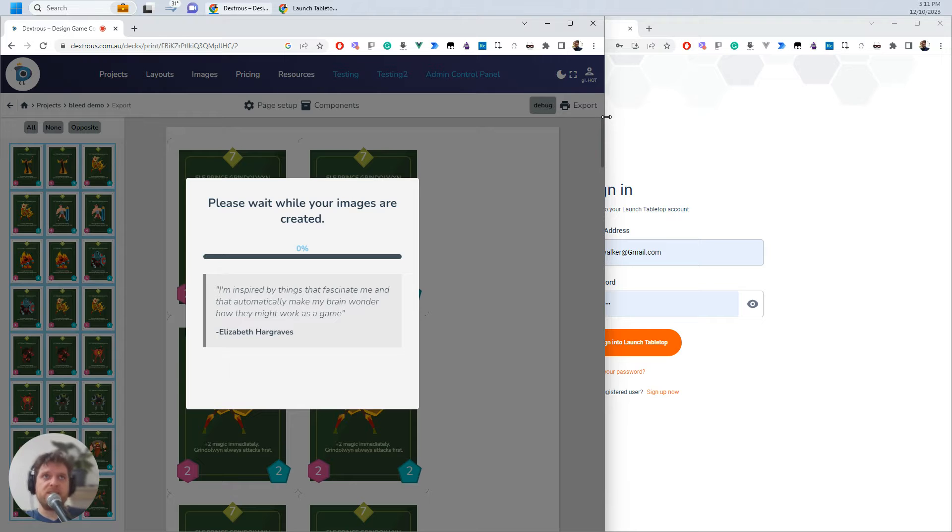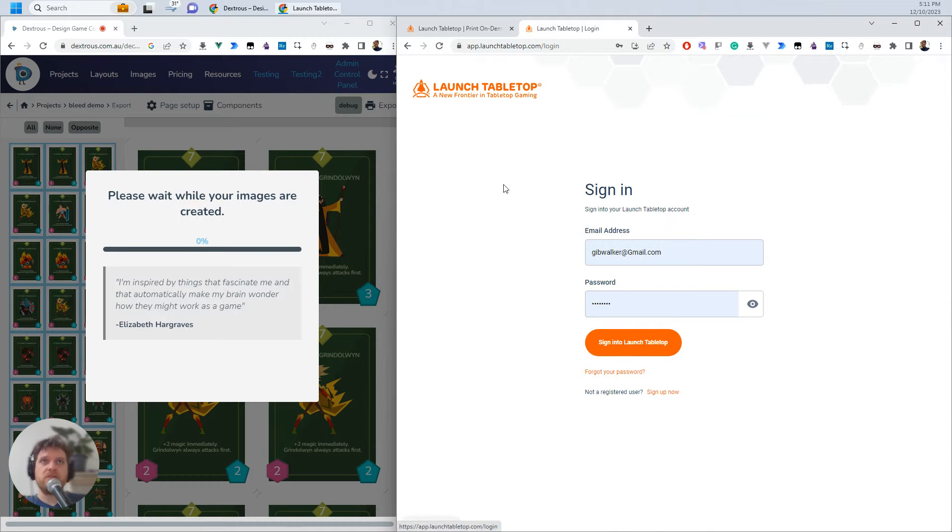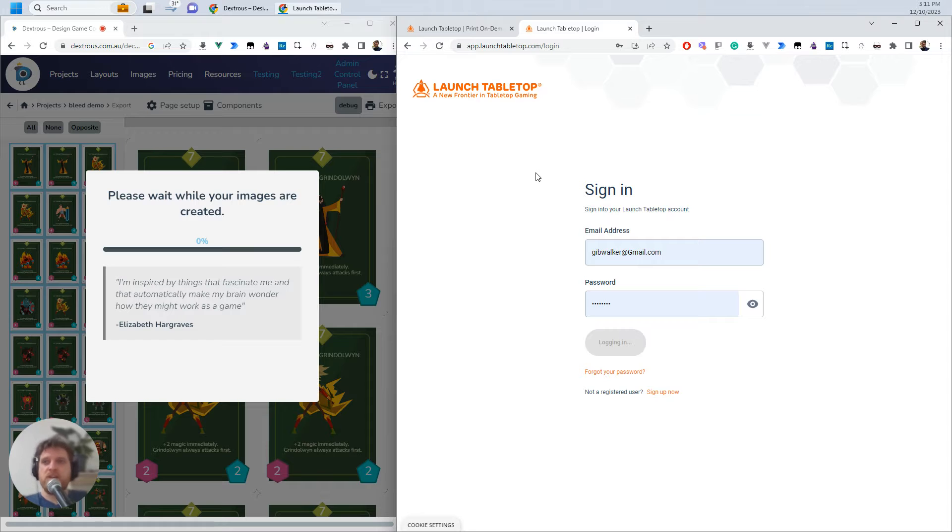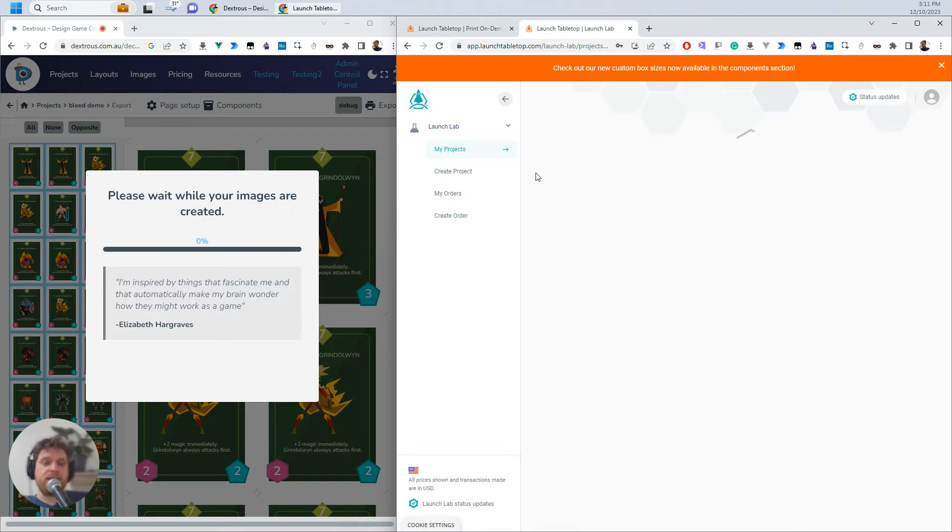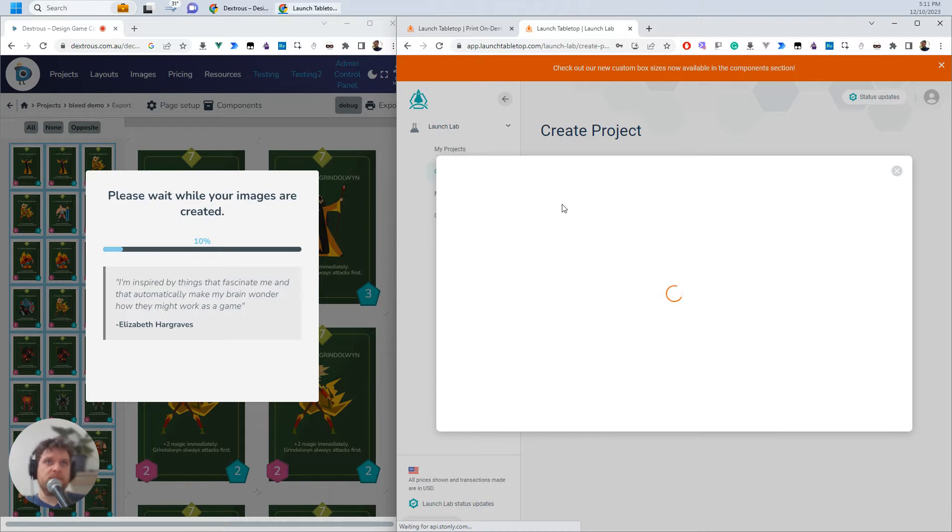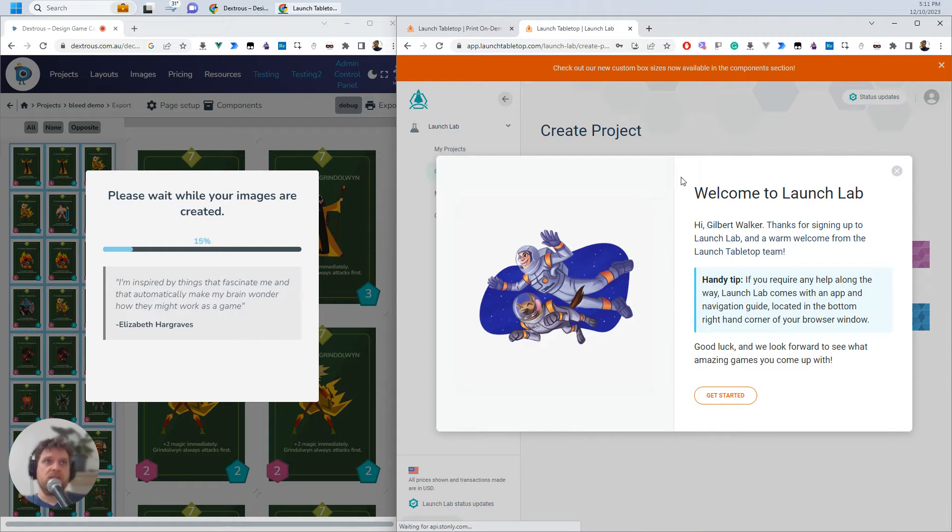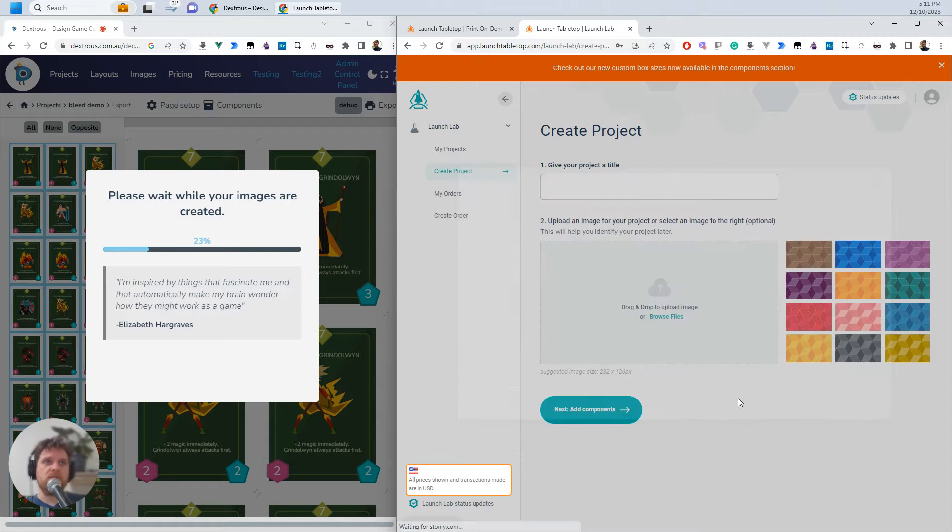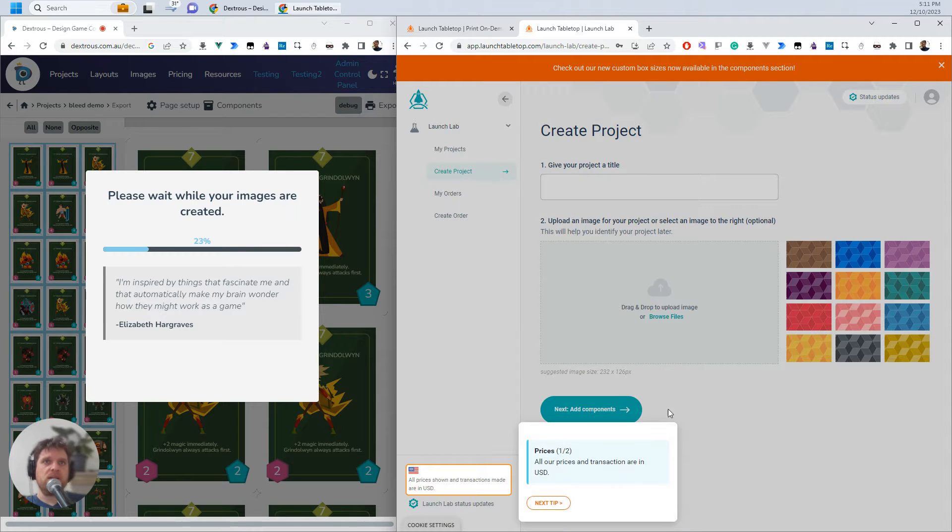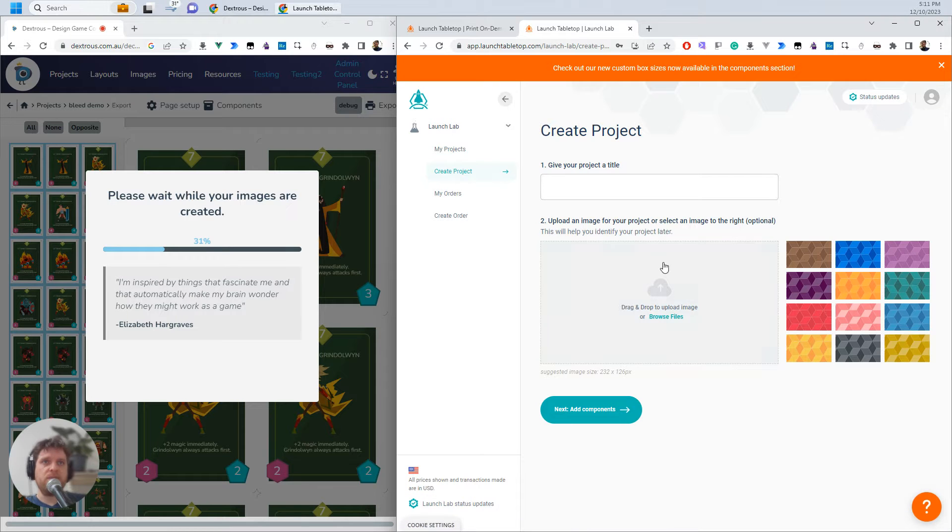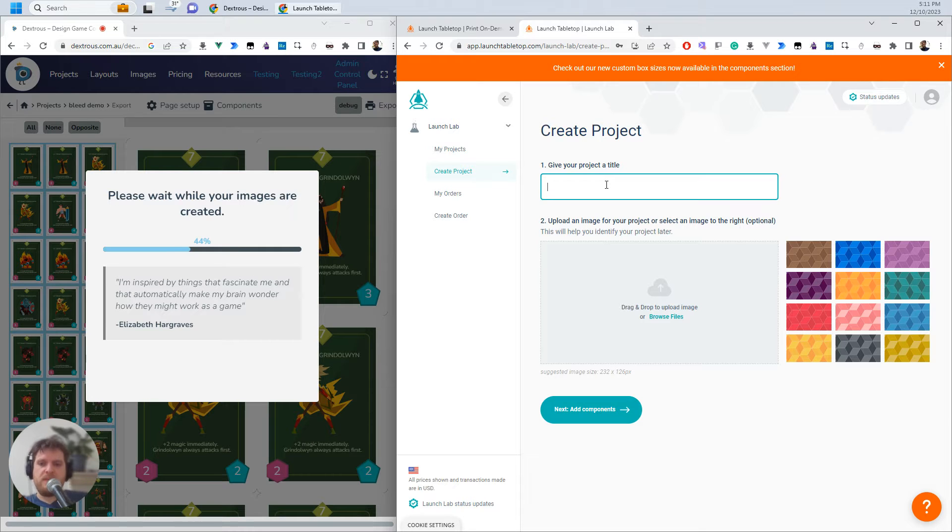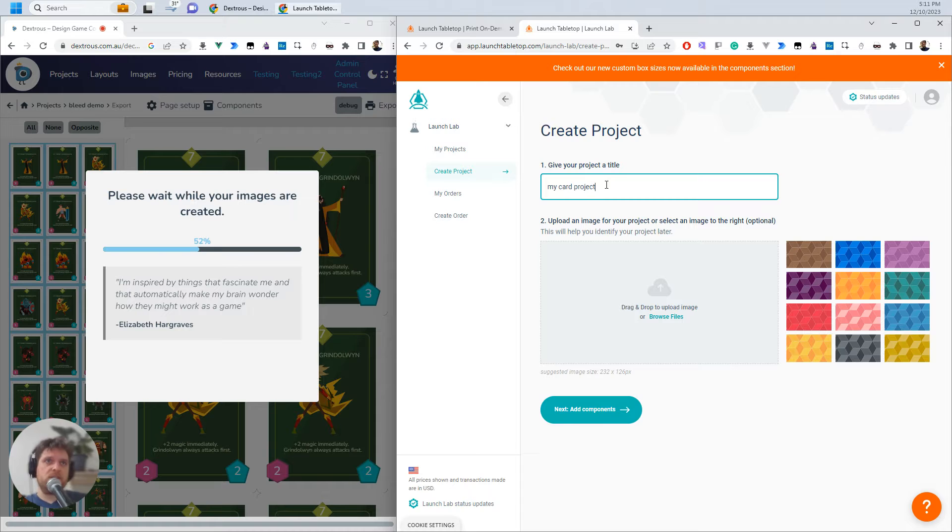While Dextress is exporting there I'm just going to go over to Launch Tabletop. I'm going to sign in. So you've got to create an account already if you haven't done that. Then I'm going to create project and there's a warm welcome here. Okay that's kind of cool. There's some new tips here but essentially what we want to do is add components. So you do have to give your project a name here. So this is just going to be my card project.